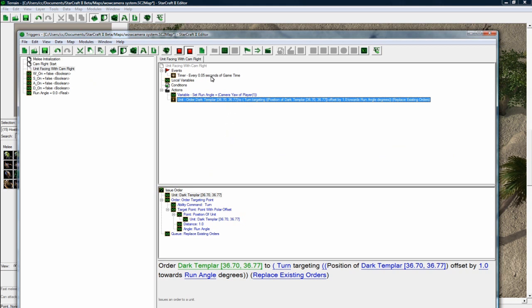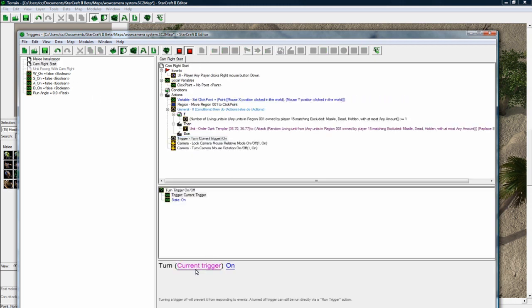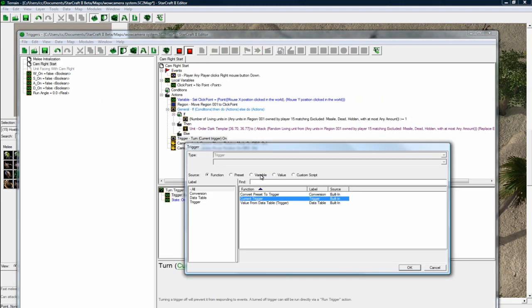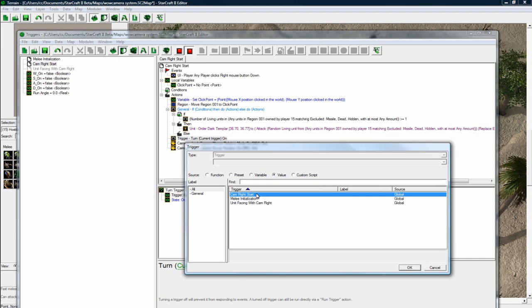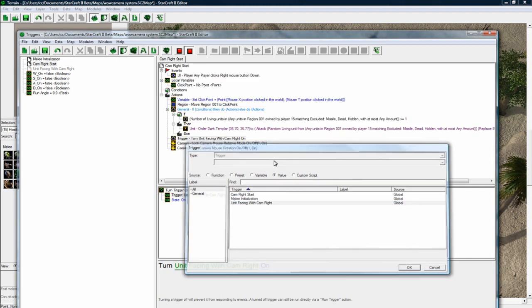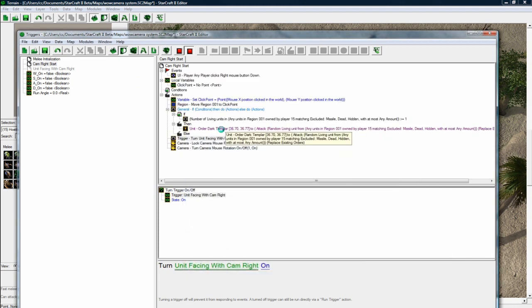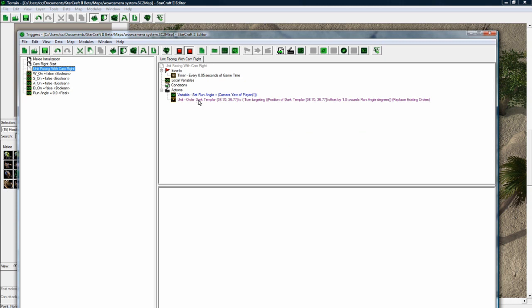We want them to just face this angle that we just set, or that it's going to get set. And now we have to change this to turn that unit facing with camera. Yeah. So now it'll turn it on, and the guy will keep facing.